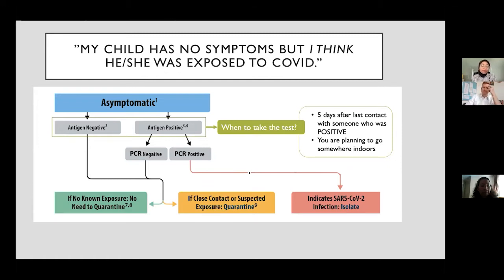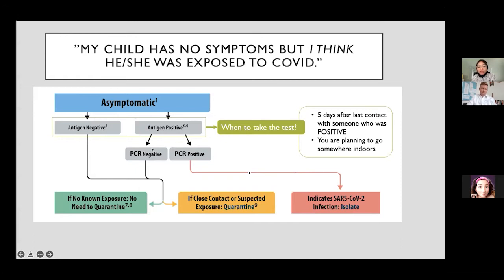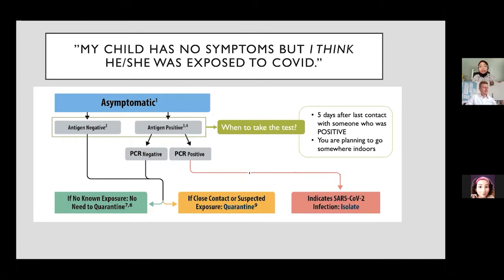If a child has no symptoms but was exposed to someone who was positive, an antigen test is best taken on day five — five days after the last contact with the positive person. This is because of the incubation period. Testing after five days avoids a false negative, since viral particles need time to multiply. During these five days, a person needs to quarantine or stay at home, as they are potentially contagious.